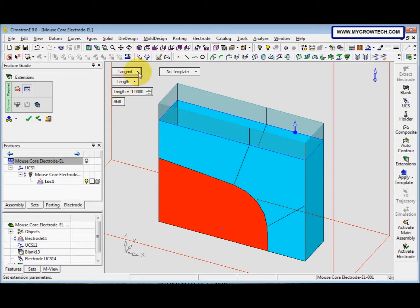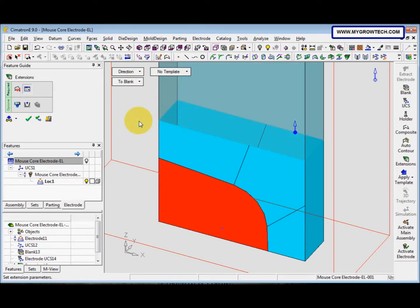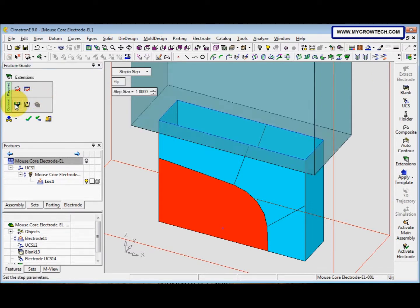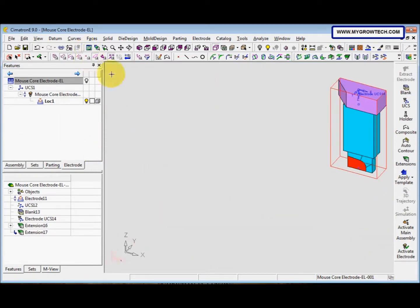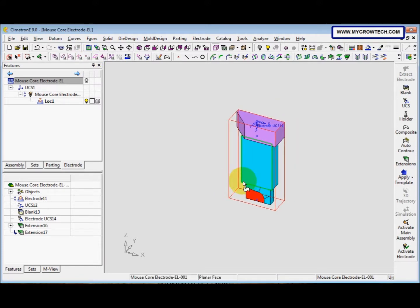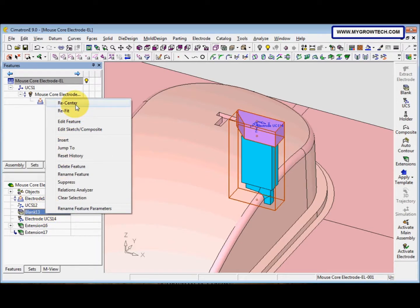Now we want to change the tangent here — this tangent option — change it to 'Direction', and then the length we change to 'Blank'. After that, we select this step, and the step size is 1, then click OK. Now we show all the parts, click here to show the mold, and then right-click here and select 'Recenter'.